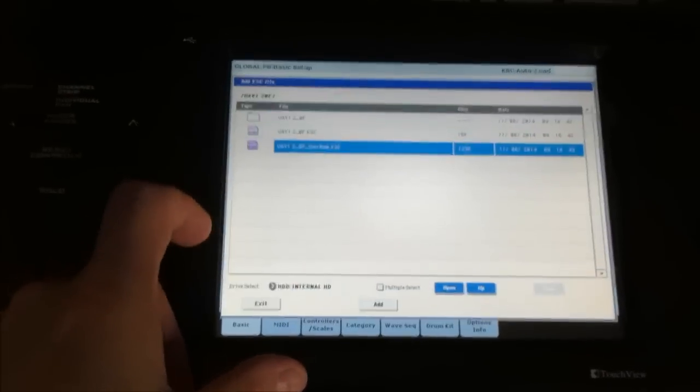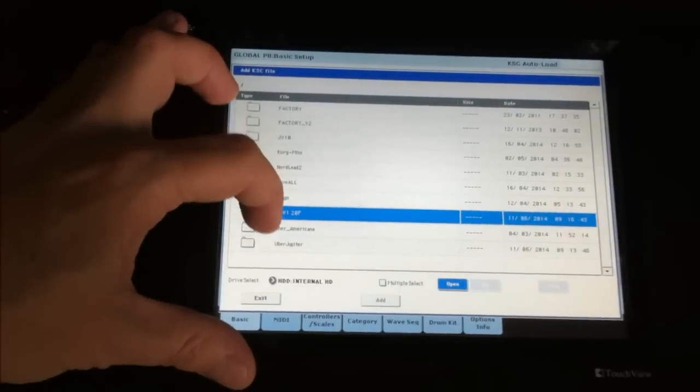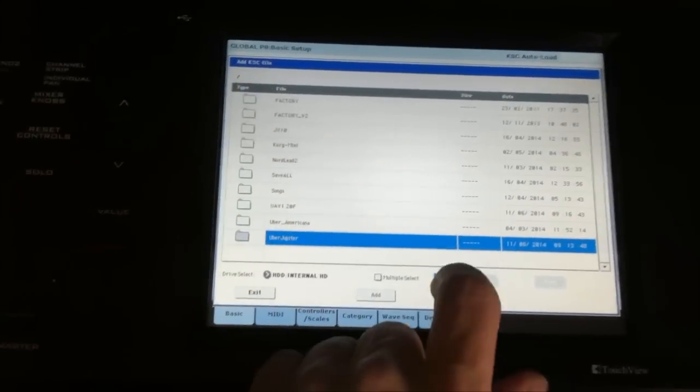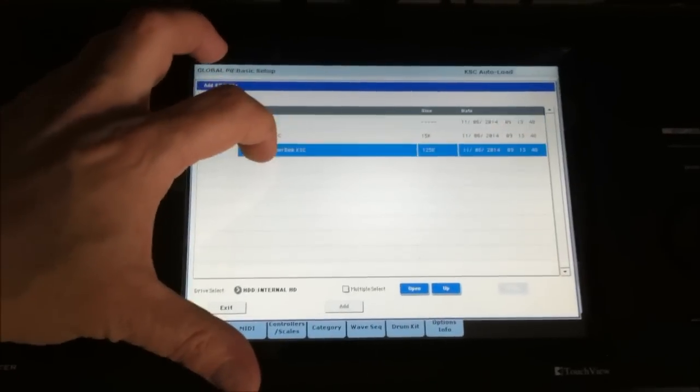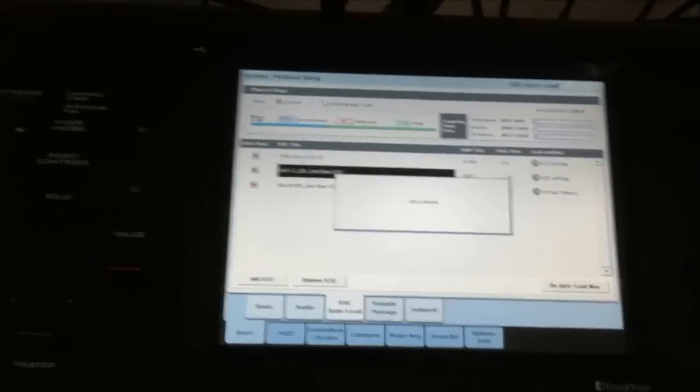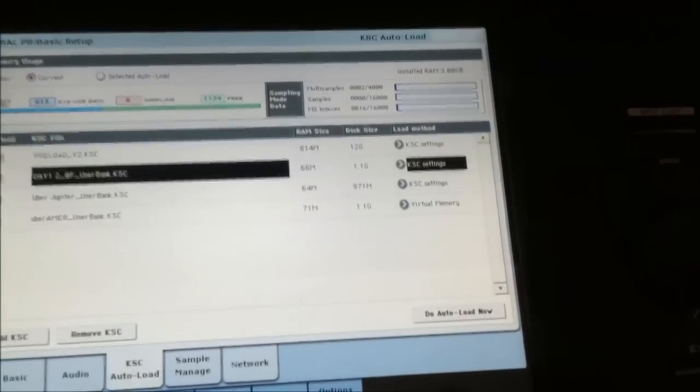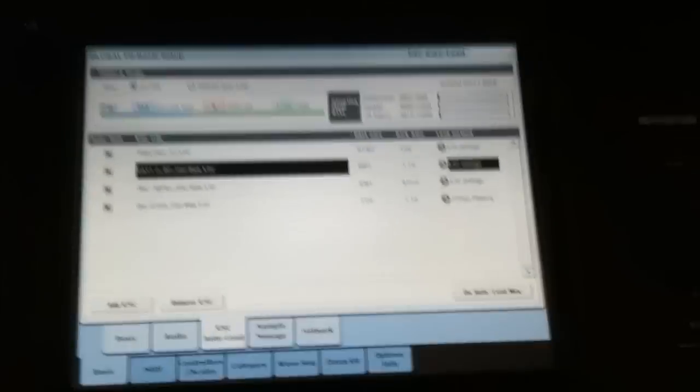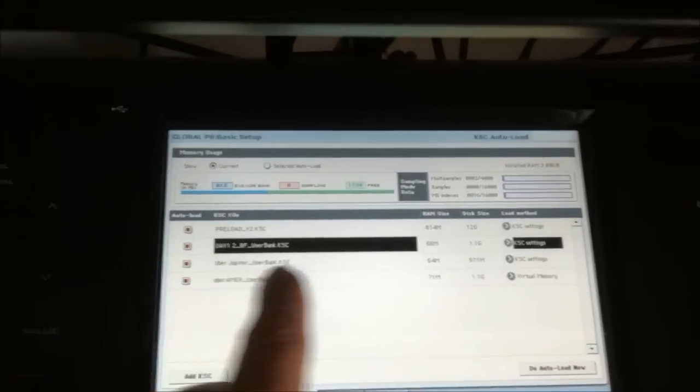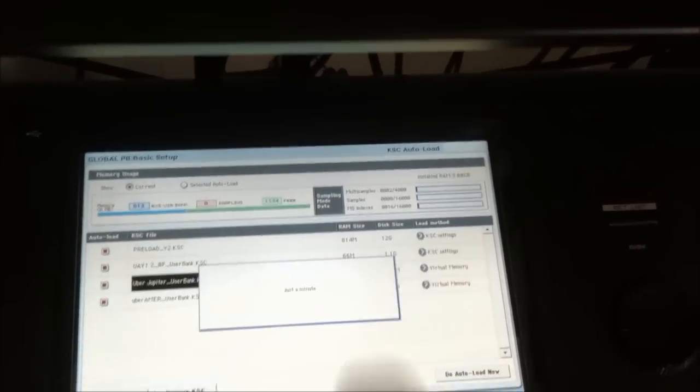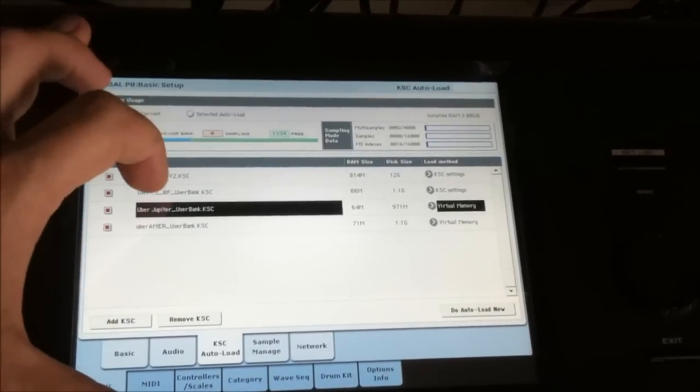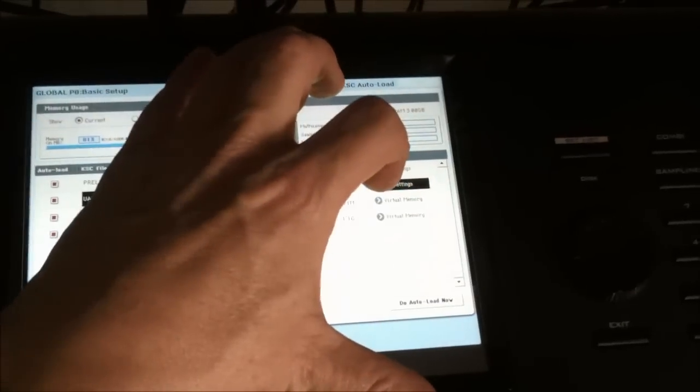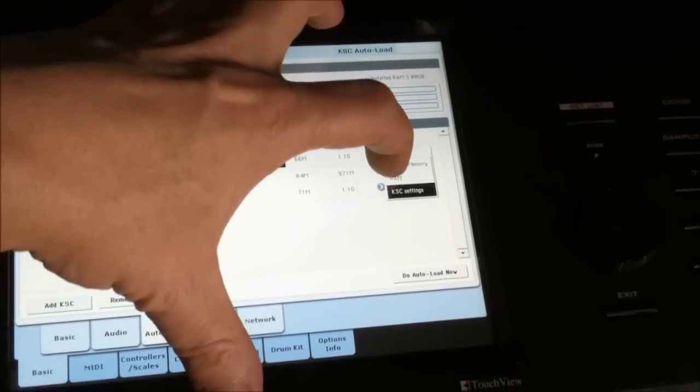I'm going to add another because I want to do Uber Jupiter too. I'm going to get back to the main page for the hard drive. I'm going to open up Uber Jupiter. Same thing. Touch it, add it in. Now as you can see, there's a couple that need to be changed over from KSC settings to virtual memory. Uber Americana is already in virtual memory. Uber Jupiter needs to be changed. So I'll do that one, put it into virtual memory also. And I'm going to also select Uber Analog, hit that dropdown and go directly into virtual memory.